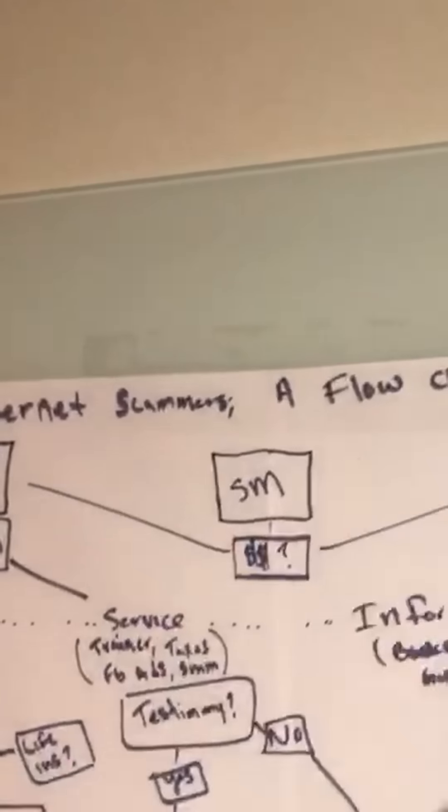Hey, what's that up there? Oh, my flowchart. Yeah. Check this out. Internet scammers, a flowchart. An elaborate flowchart by yours truly, right? So, you want me to break it down for you?